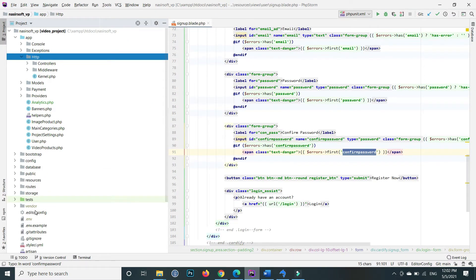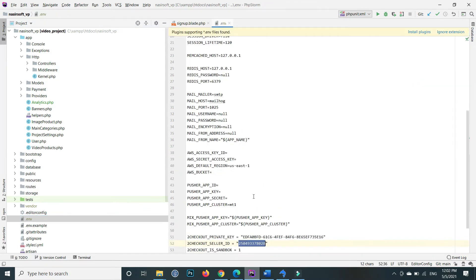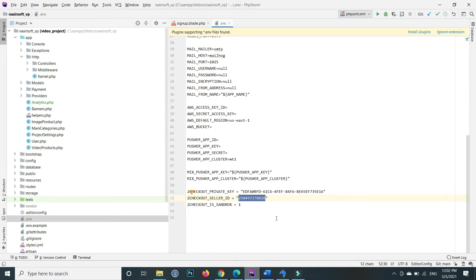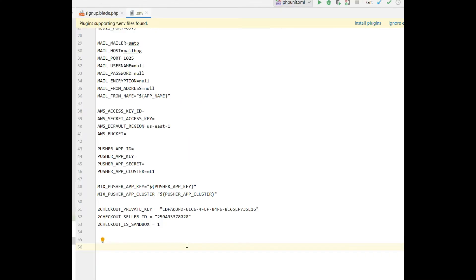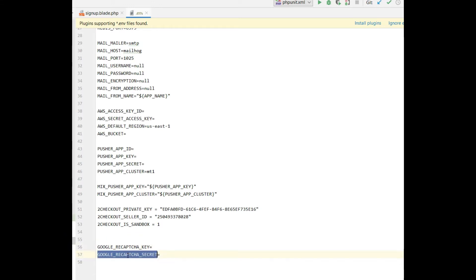Open the environment file. At the end of the file, write these two variables: GOOGLE_RECAPTCHA_KEY and GOOGLE_RECAPTCHA_SECRET. Paste the site key in GOOGLE_RECAPTCHA_KEY and the secret key in GOOGLE_RECAPTCHA_SECRET.